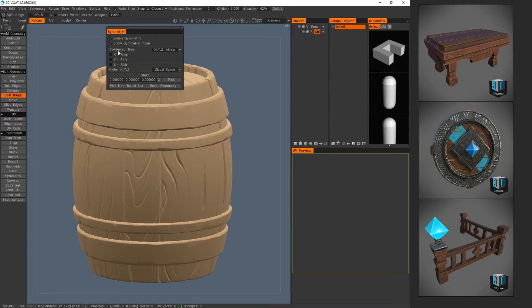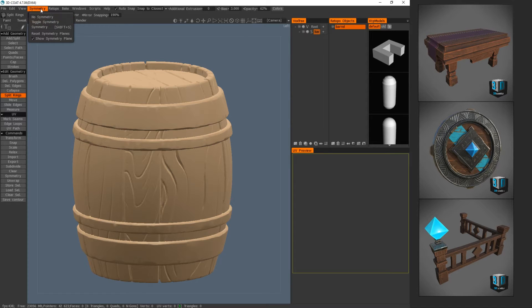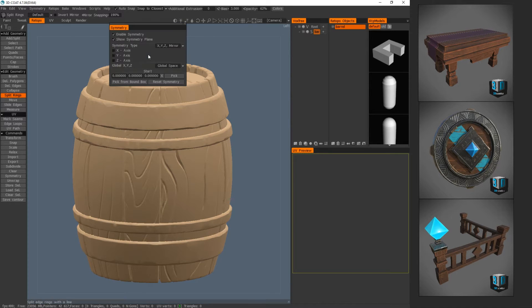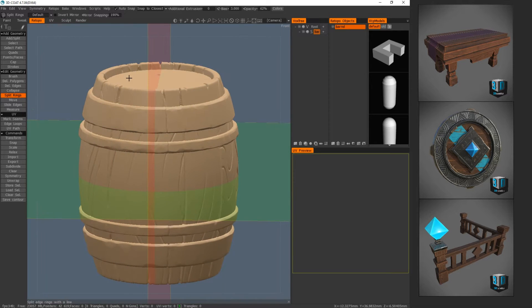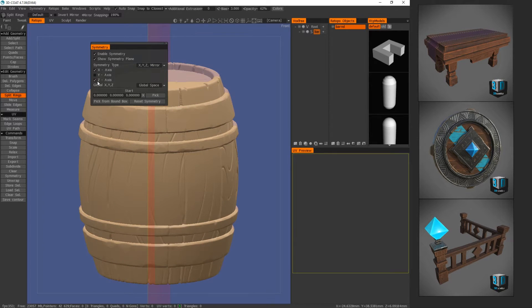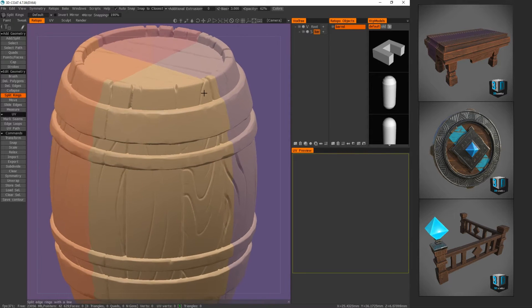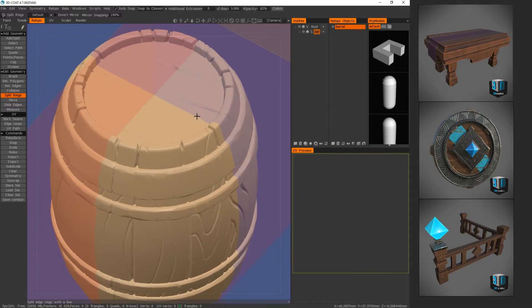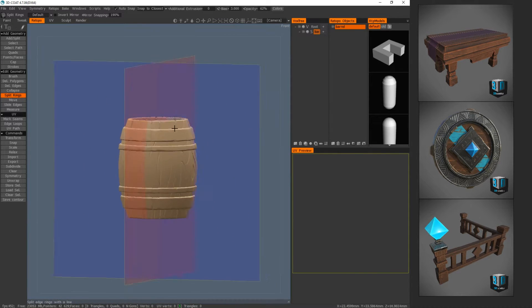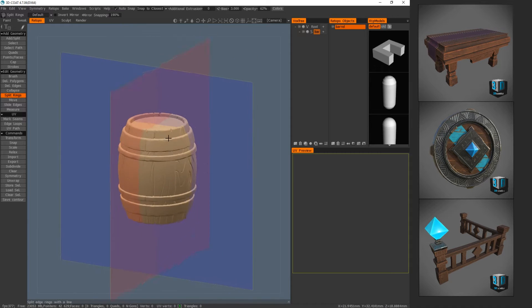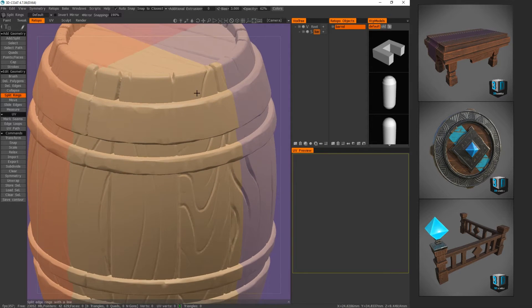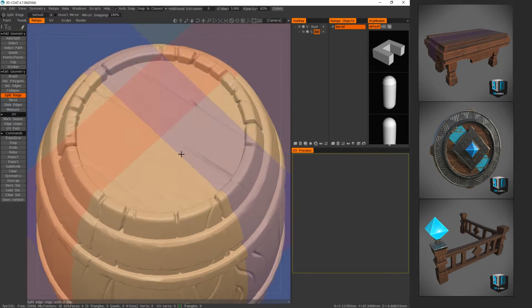Let's go into symmetry up at the top — I have mine set to Shift+S as a shortcut. We're going to do X symmetry and Z symmetry, but not Y. There we go. Now that we have that set up, let's look at it — looks good.